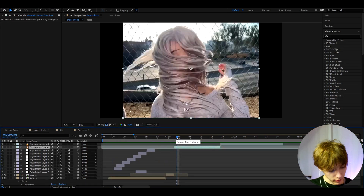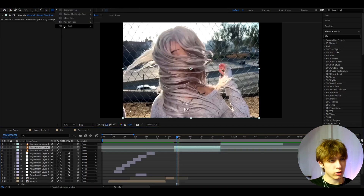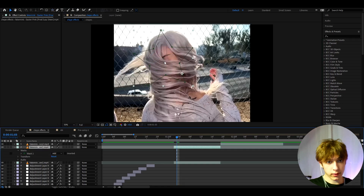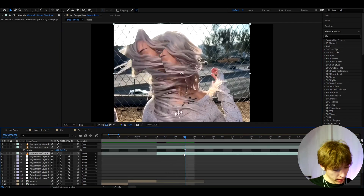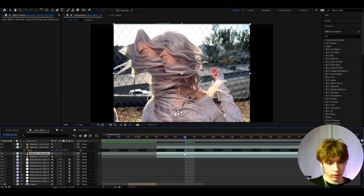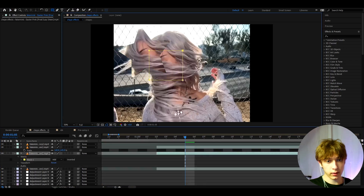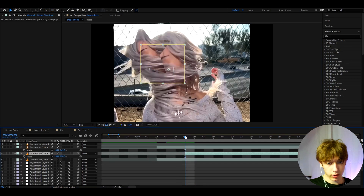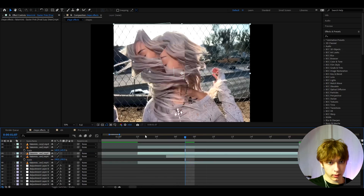Now moving to a second clip — press Ctrl+D, go to the shape layer, and use the star tool to draw a star shape. Then go back to the background layer, press Ctrl+D, use the rectangle tool and draw it on her face, press S and scale it up. Have the star appear first, then the rectangle.